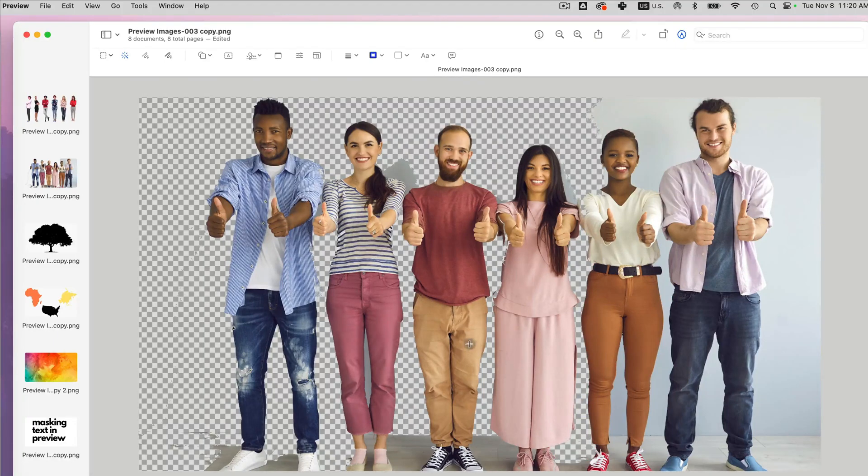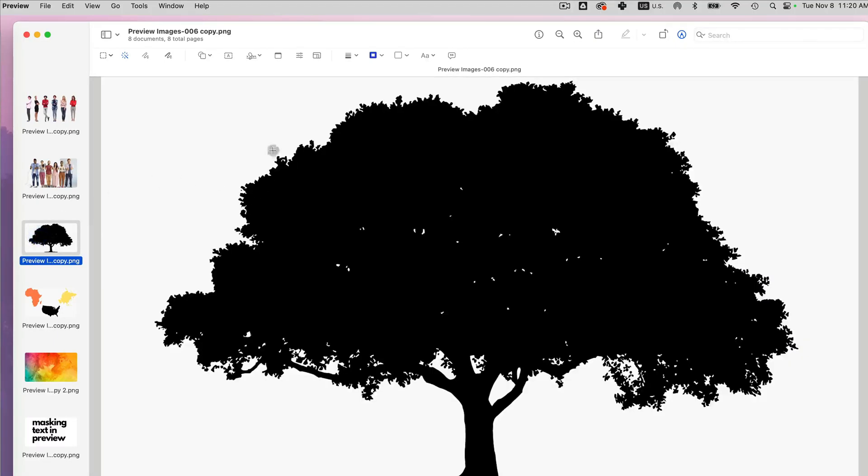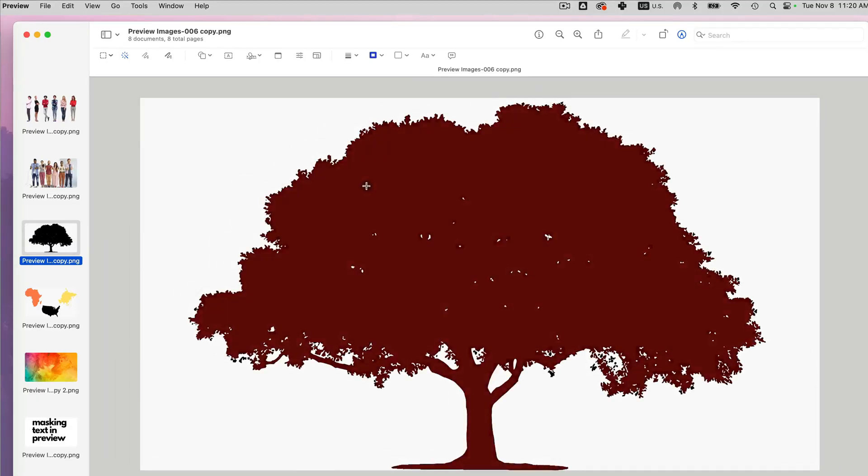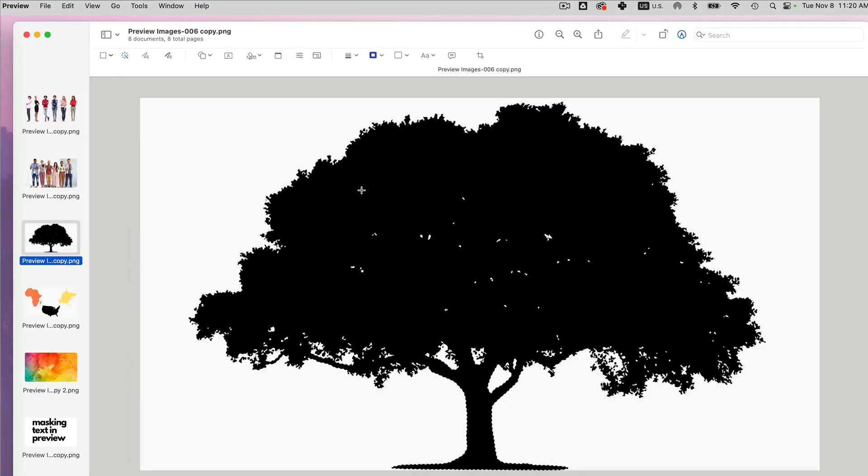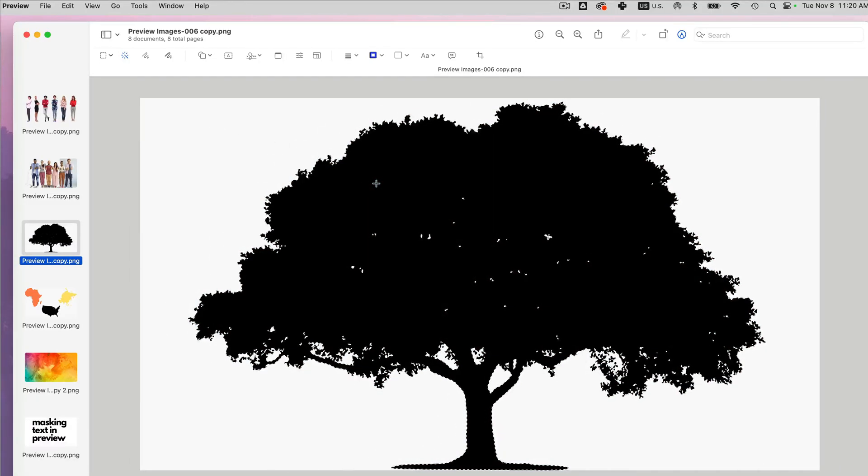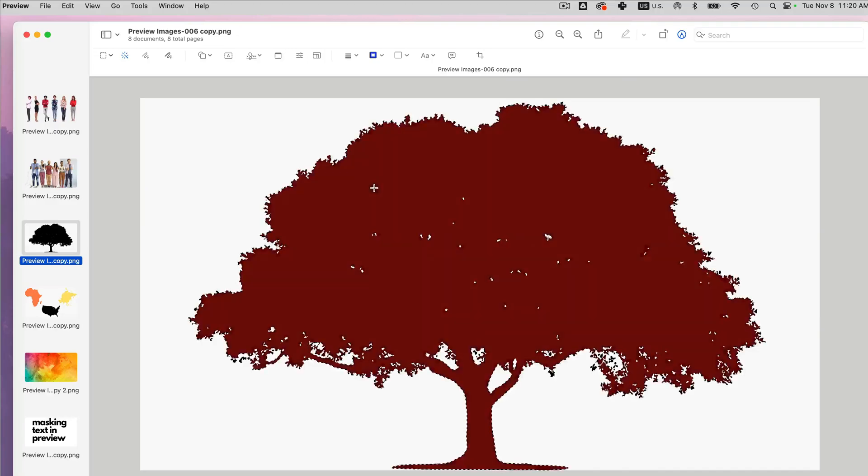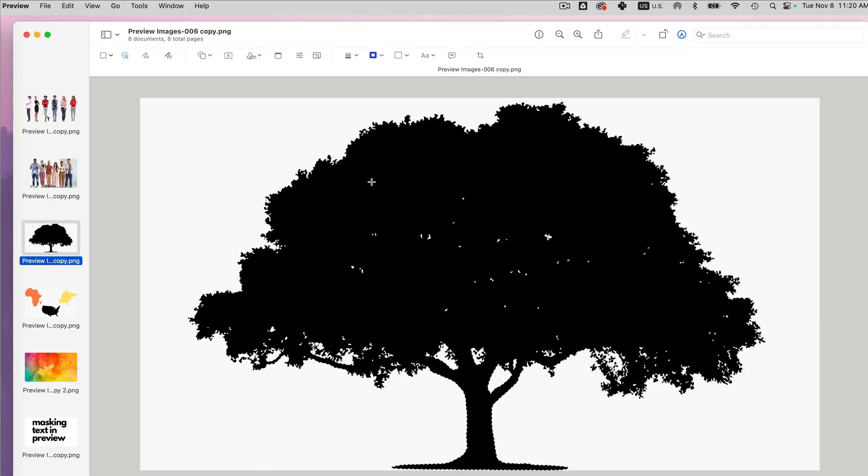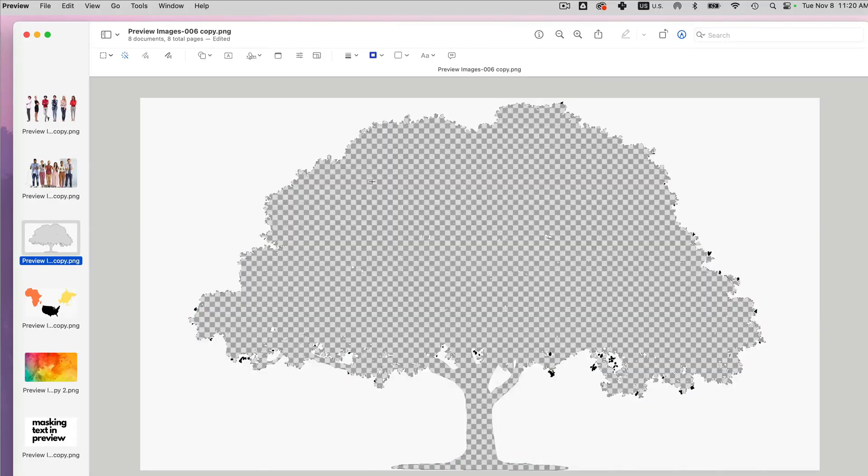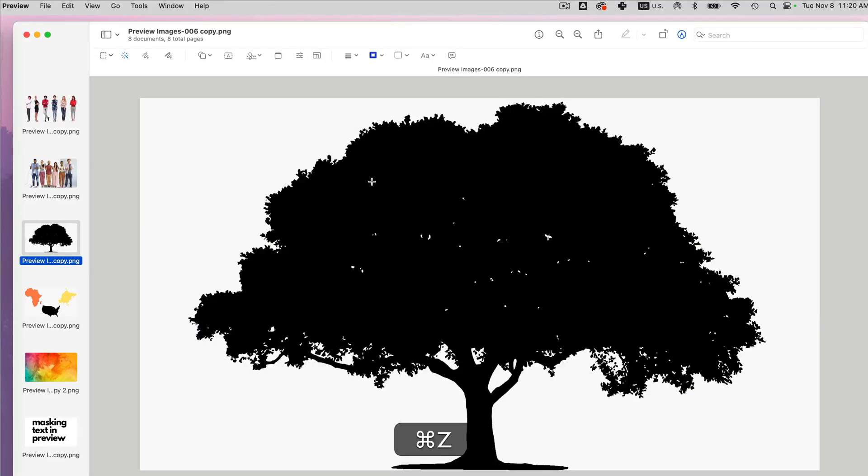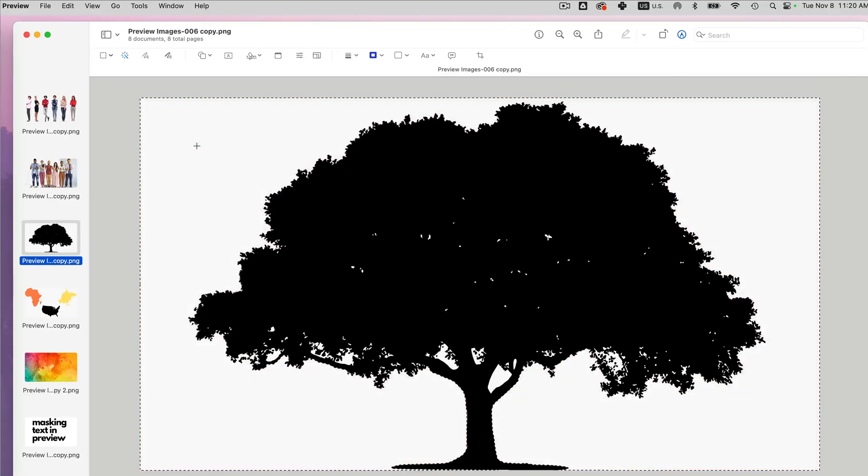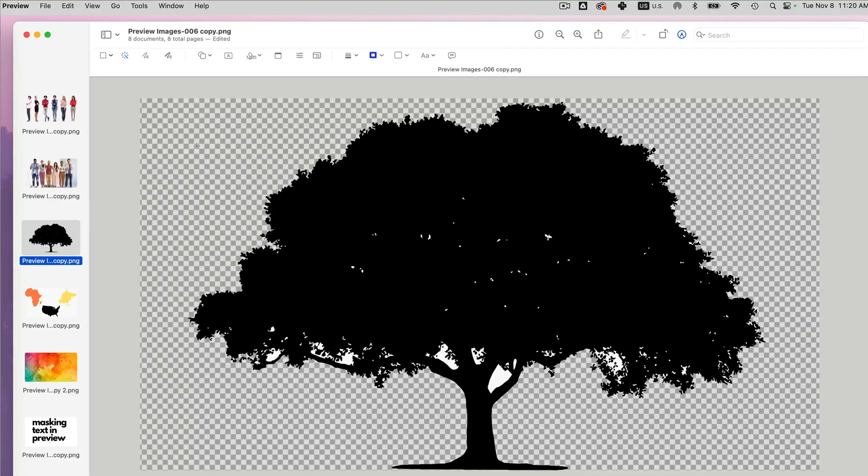And you can keep going. Now, let's say if you have an image such as this, I can select the tree by clicking the instant alpha. And I can see that the dashes are moving. So I can click delete, I can also undo this and do the background, select the background,